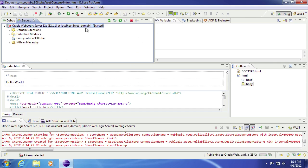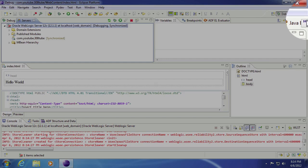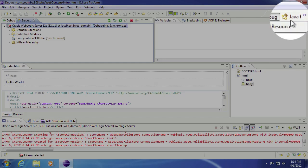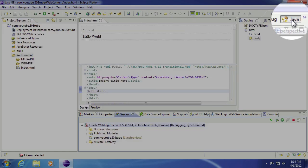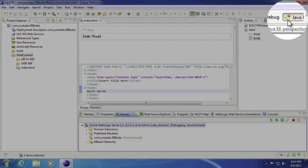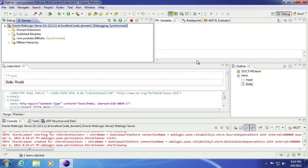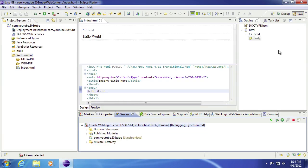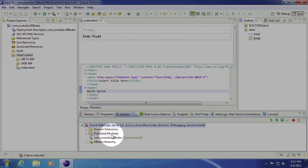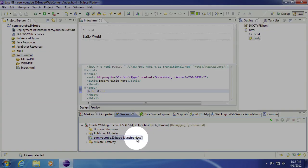You'll notice that your perspective changes. You can easily toggle back and forth up here. So you can go back to your Java EE perspective or you can go back into debug mode. I'll go ahead and just stick with this perspective. As you can see, it's deployed and it's been synchronized.